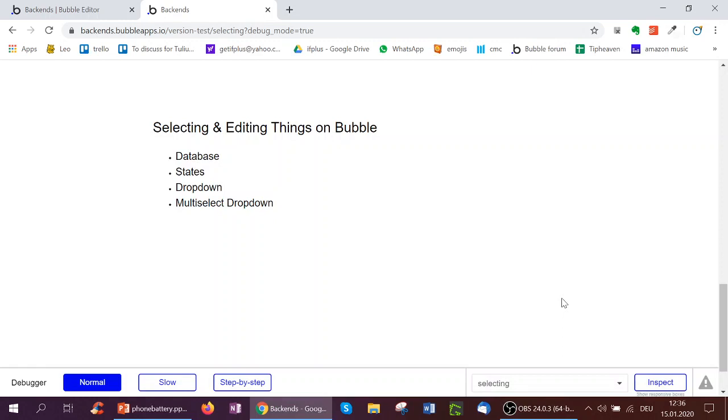Hello, so this is a Bubble Basics video on selecting and editing things on Bubble. We're going to go through a few ways of doing this, including database, states, the drop-down, and the multi-select drop-down.